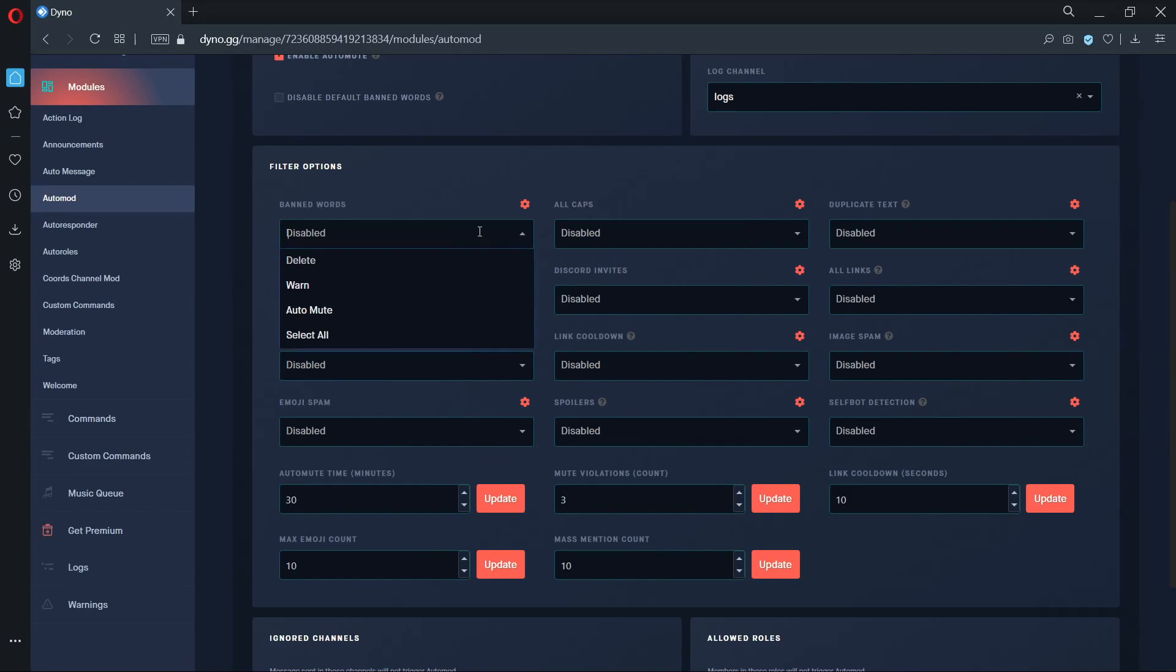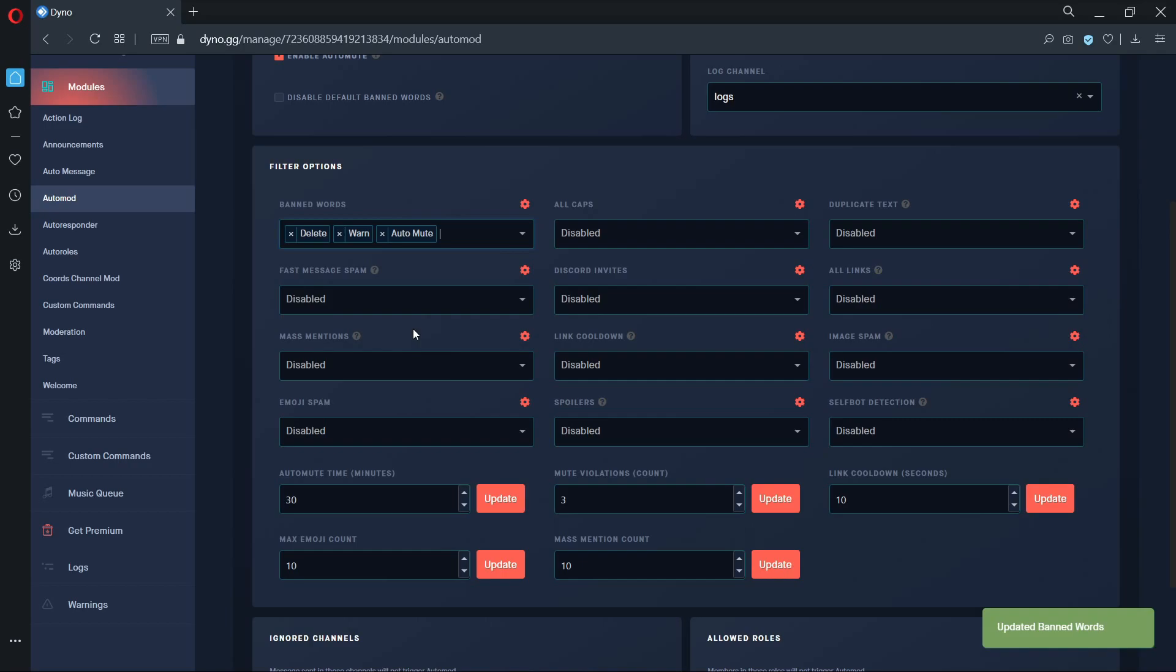To enable our filter options, we must select what we want Dyno to do when it detects a trigger. You can either have Dyno delete the trigger text, send a verbal warning, auto mute the user once they hit the mute violation count, or you can have Dyno perform all three. To remove an option, simply click on the X next to it.